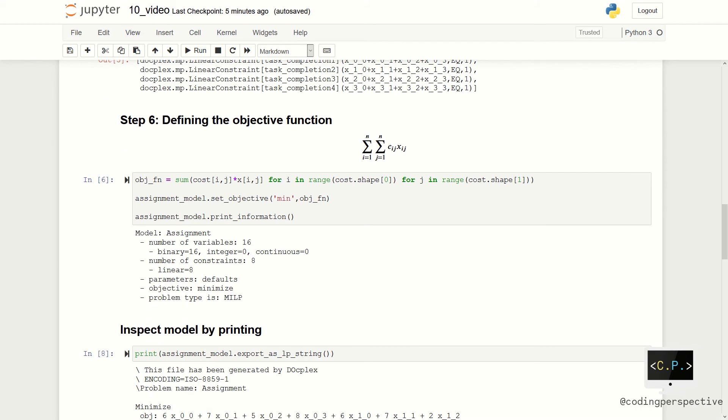The next step is defining the objective function. As you remember, we need to sum the costs. We need to write a nested for loop as we have two indices.